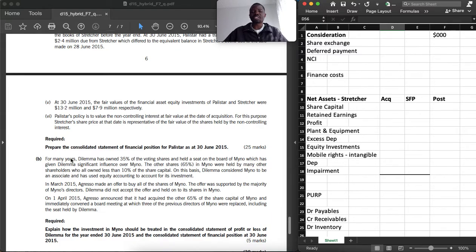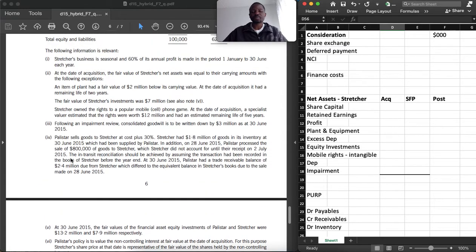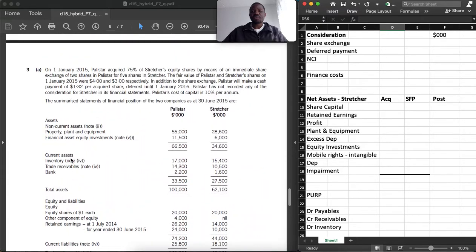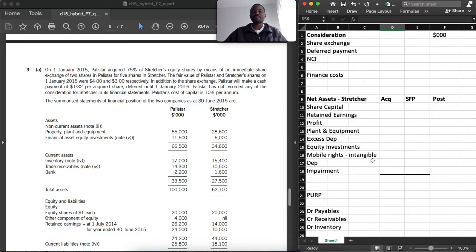Prepare the consolidated statement of financial position for Perlist as at 30 June 2015. I hope you have read the question. So what we are going to do, we are going to do a few workings before we answer the question.